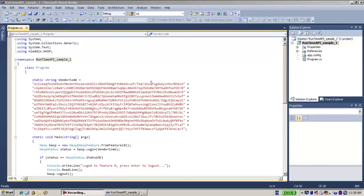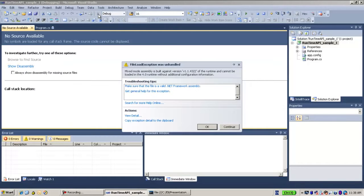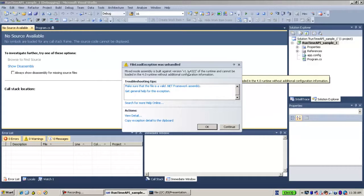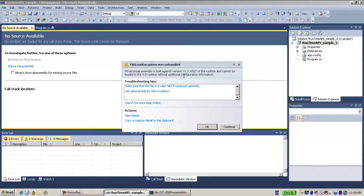When I run the application which includes the Runtime API, I get this error message: 'MixMod Assembly is built against version 1.1. The Runtime cannot be loaded in the full Runtime without additional configuration information.' This is the issue that I'm talking about.